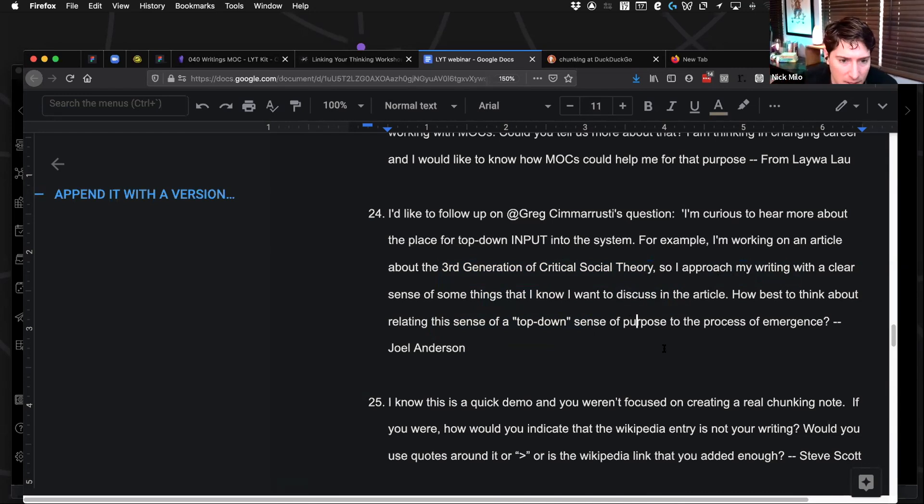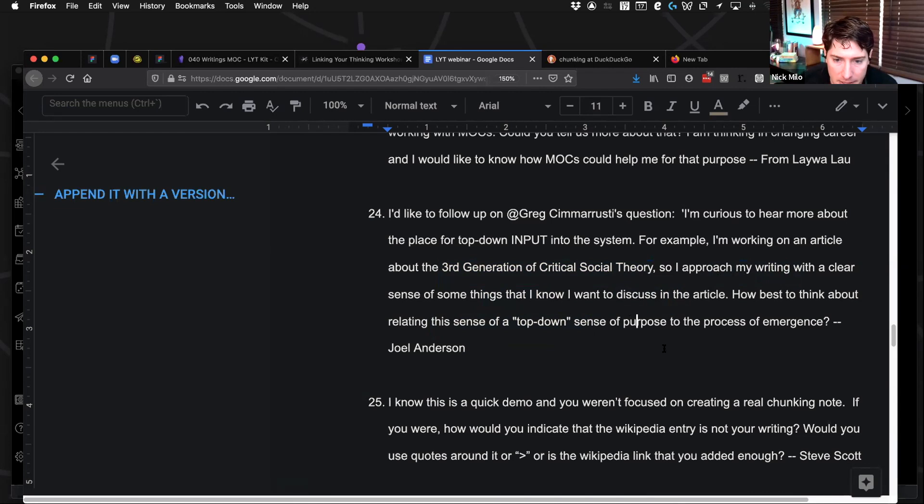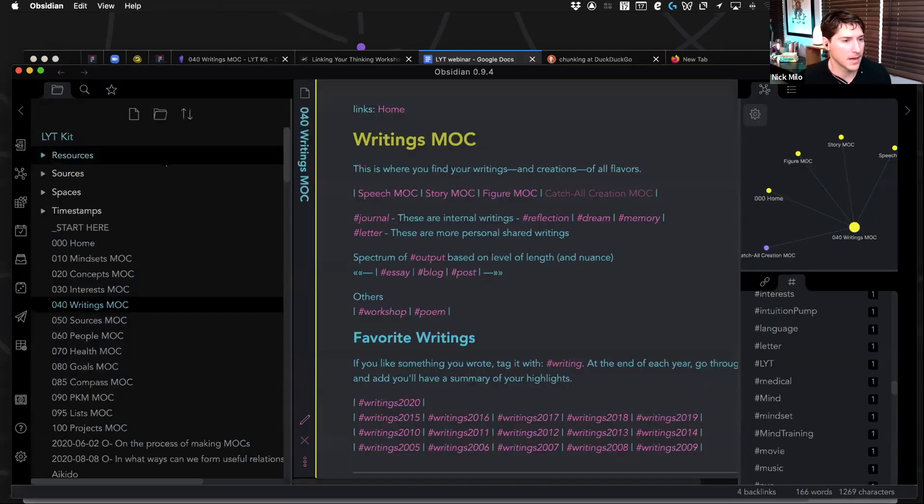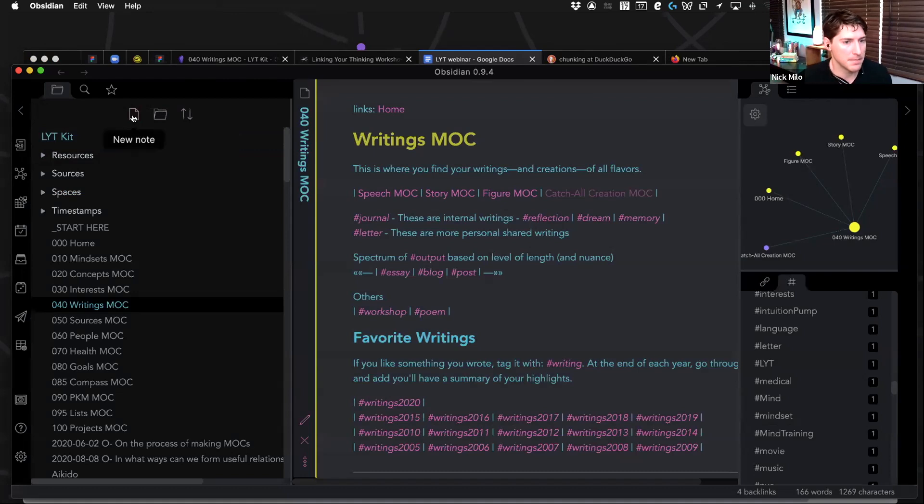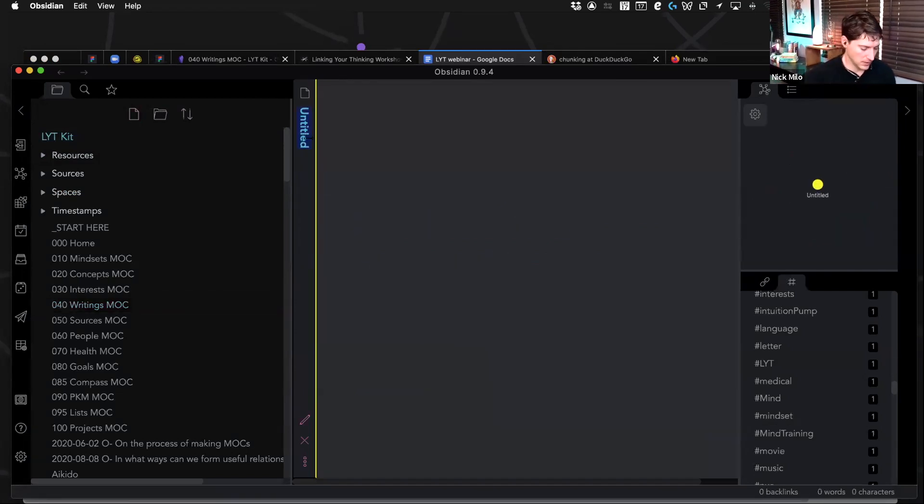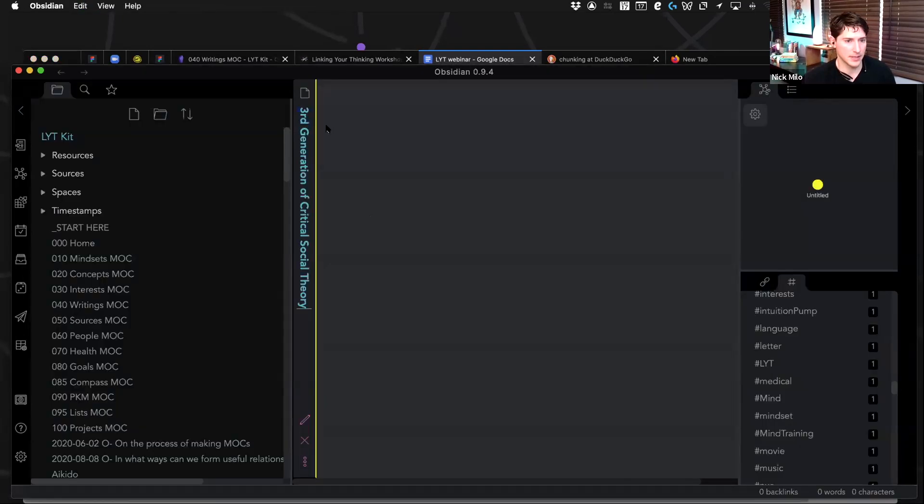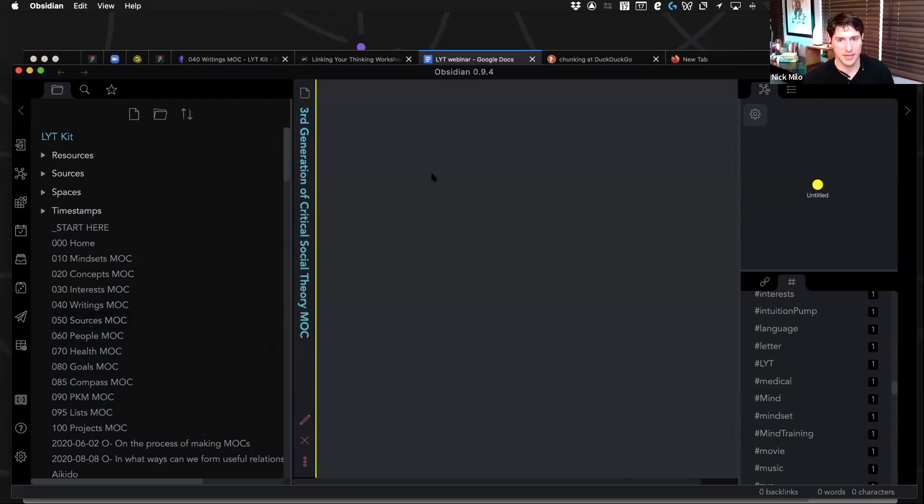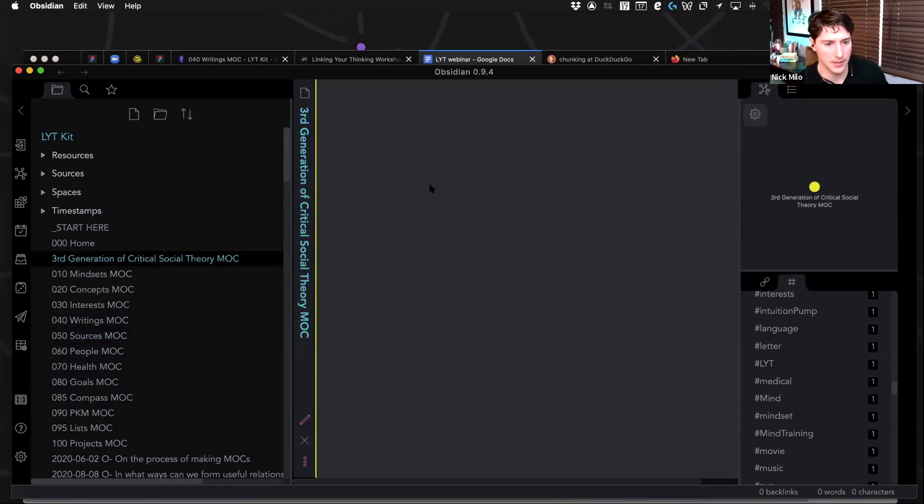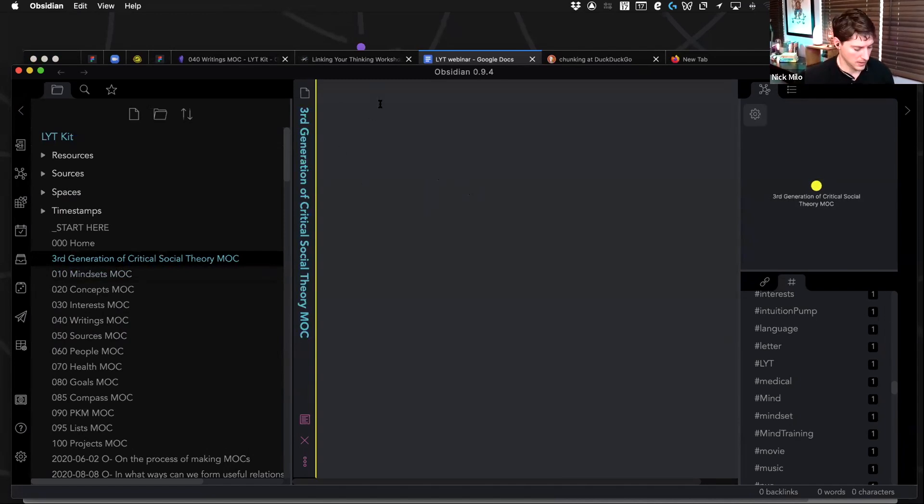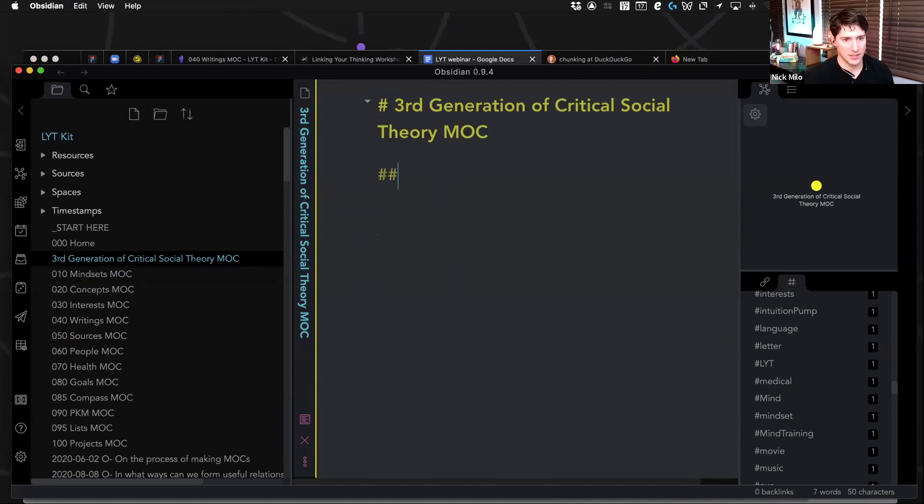I'm working on article third generation. Of course, yeah. So I approach my writing with a clear sense of some things I want. How to best think about relating this sense of a top down sense of purpose. Well, I'm not familiar enough to know. I would call, I'm not familiar enough to riff on this quickly, but you don't have to append MOC here. I just, it's a little bit easy for me to find it as I look. But then you could, let me copy and paste this again.